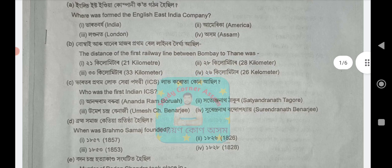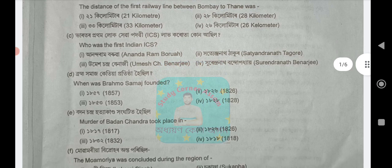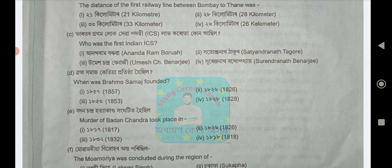Next, question C: Who was the first Indian ICS? Next question: When was Brahma Thomas founded? Options are 1857, 1826, 1853, or 1828. The answer is option 4: 1828.